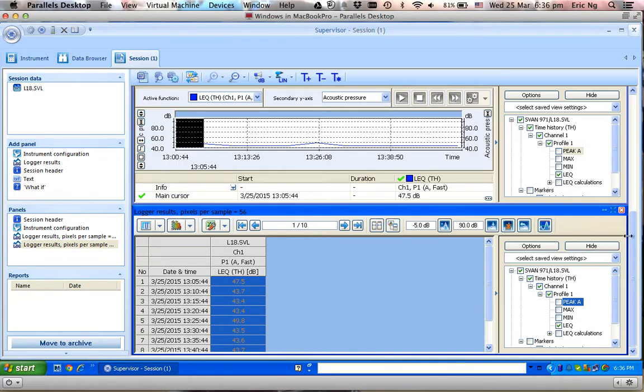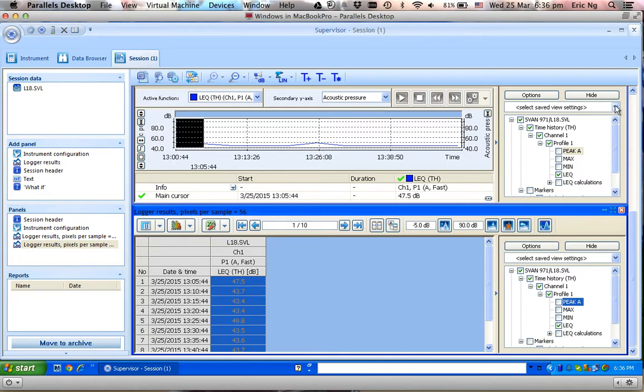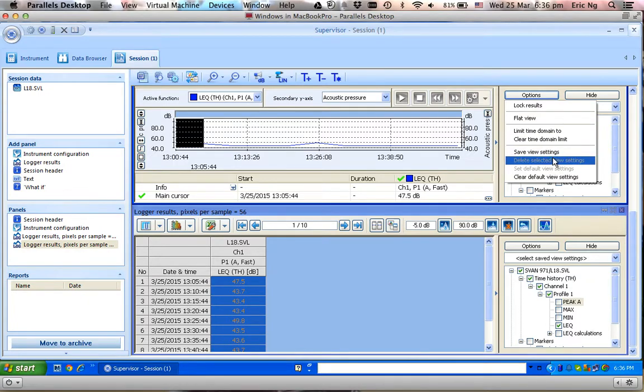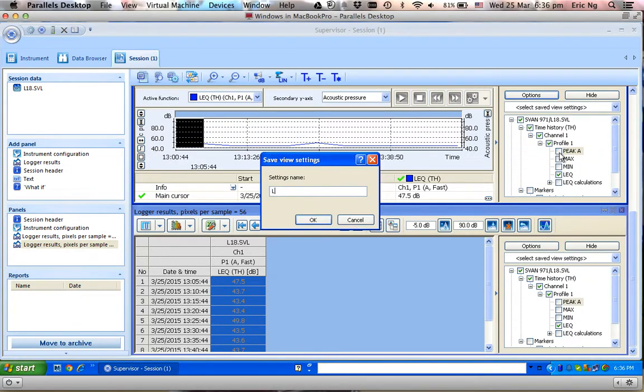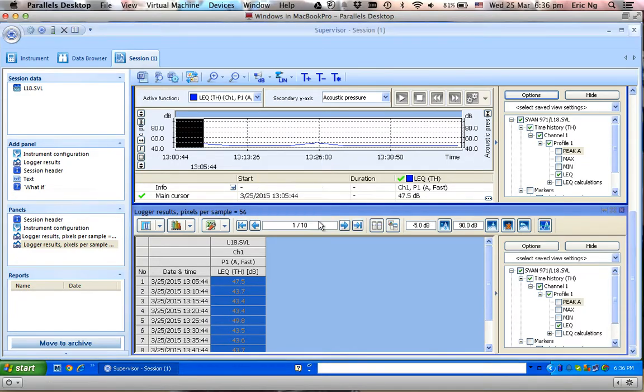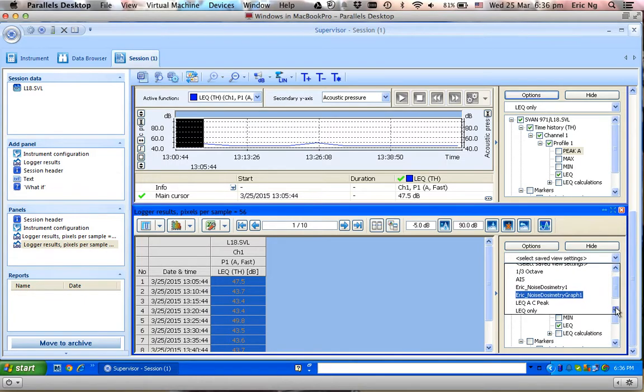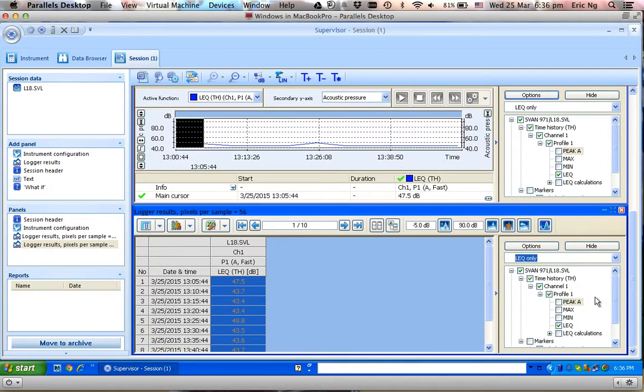I can save this format, this list, by coming over here, save view settings, and LEQ only. So likewise, I can select LEQ only.